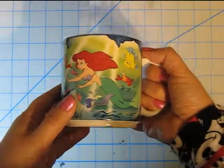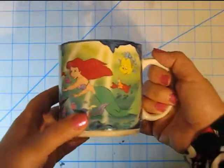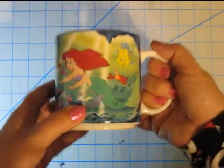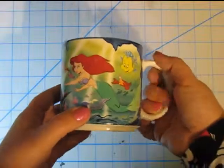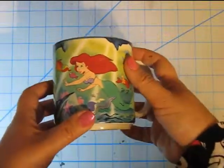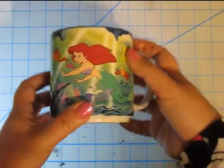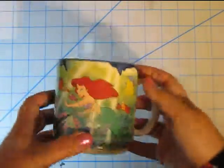And of course, where would you keep your supplies except in a Little Mermaid cup? Because you just have to.